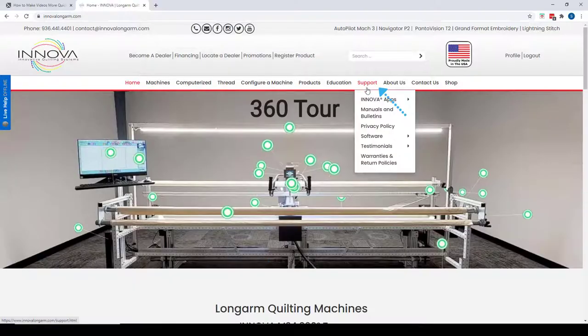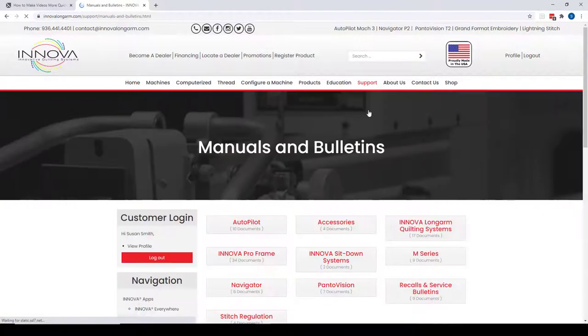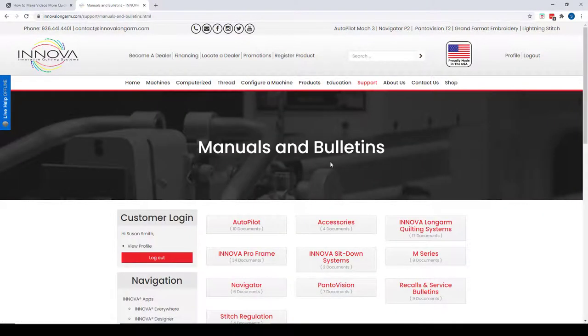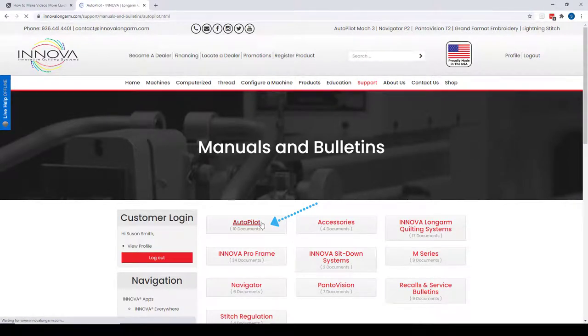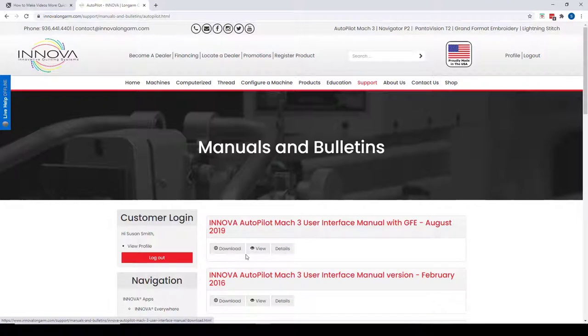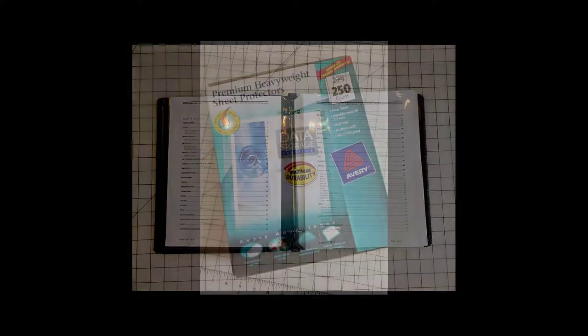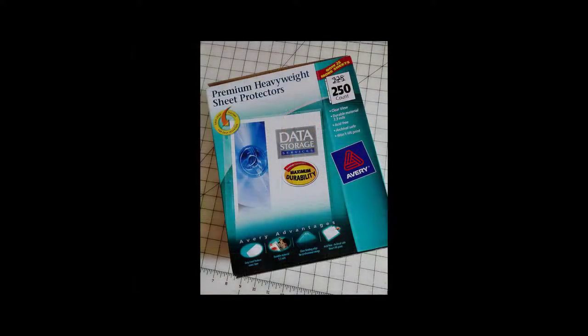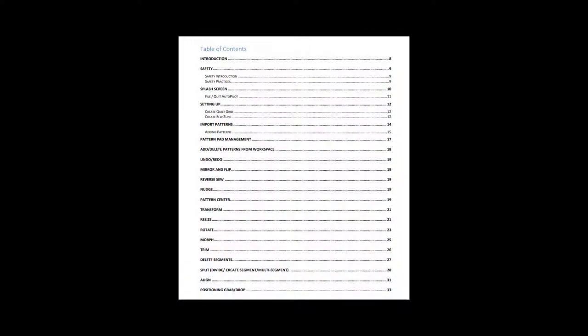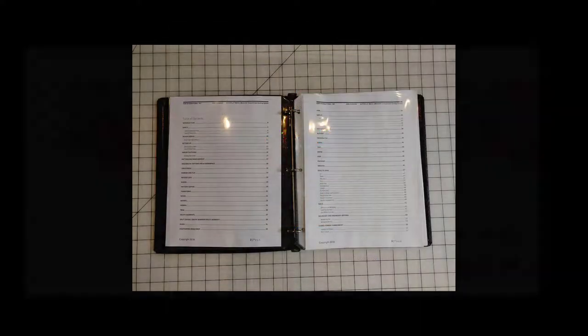Located under the Support tab, select Manuals and Bulletins, Autopilot, and the most current manual, ANOVA Autopilot Mach 3 user interface manual with GFE, August 2019, is the first selection. Download a copy and enjoy. As I prefer a paper copy, I print the manual, slip the pages into page protectors, and put them in a three-ring binder. The table of contents makes it simple to locate the features that I'm using, and I can easily remove those pages temporarily. When I'm done, I just return them to the binder.